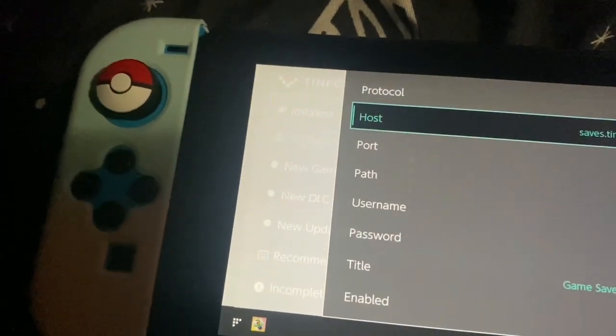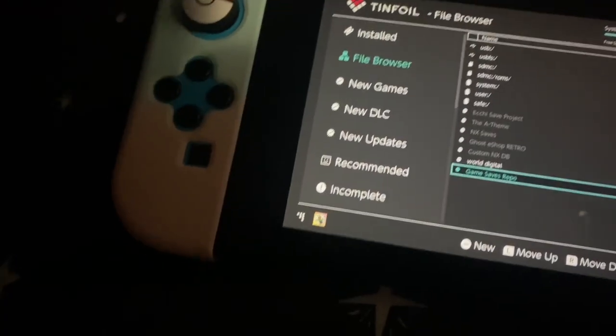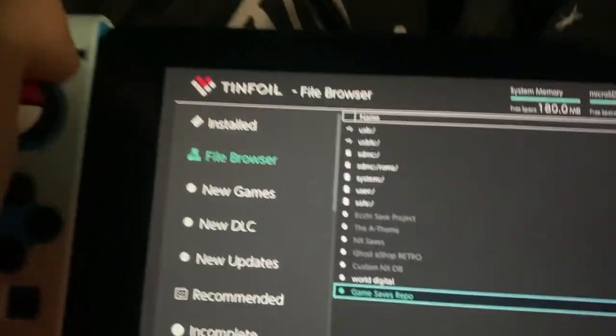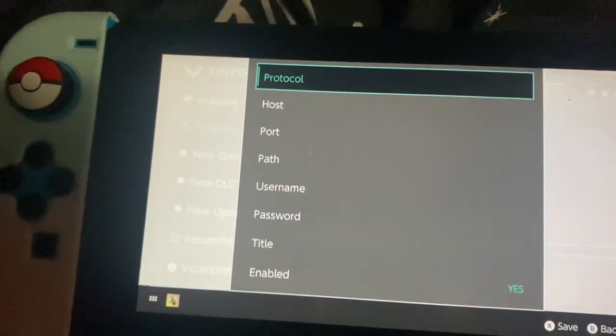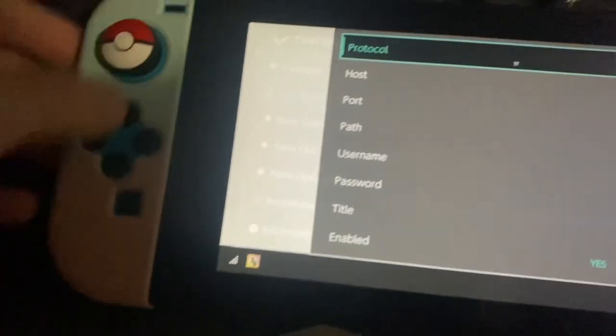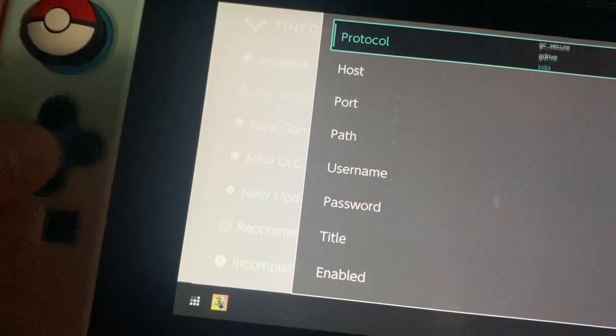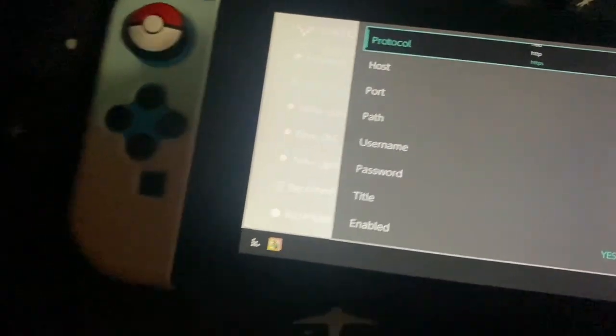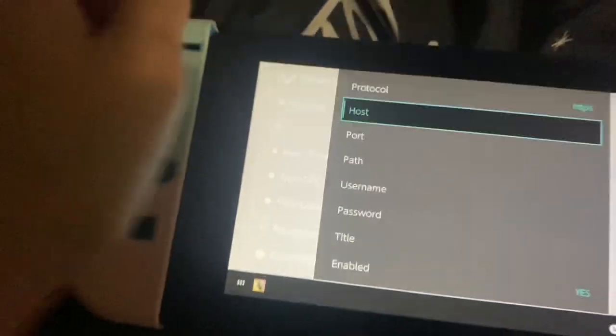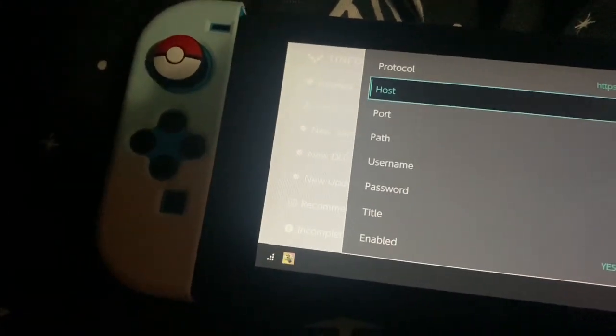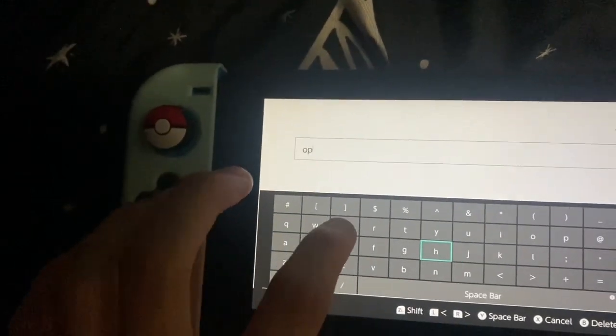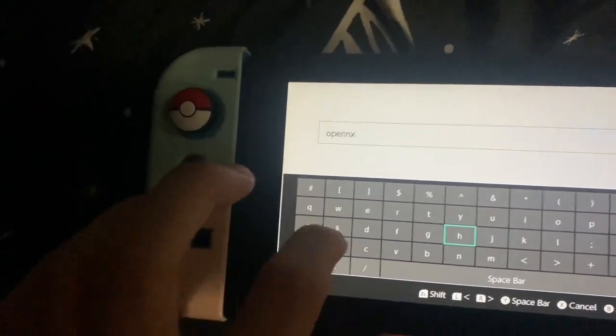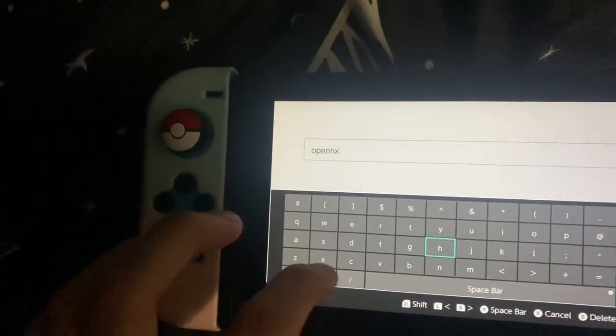So the shop we're going to be adding is, we make a new shop. Protocol, it's gonna be HTTPS. The host is gonna be opennx.github.io. I will be giving an alternative if this doesn't work for you, but the first one should work fine.